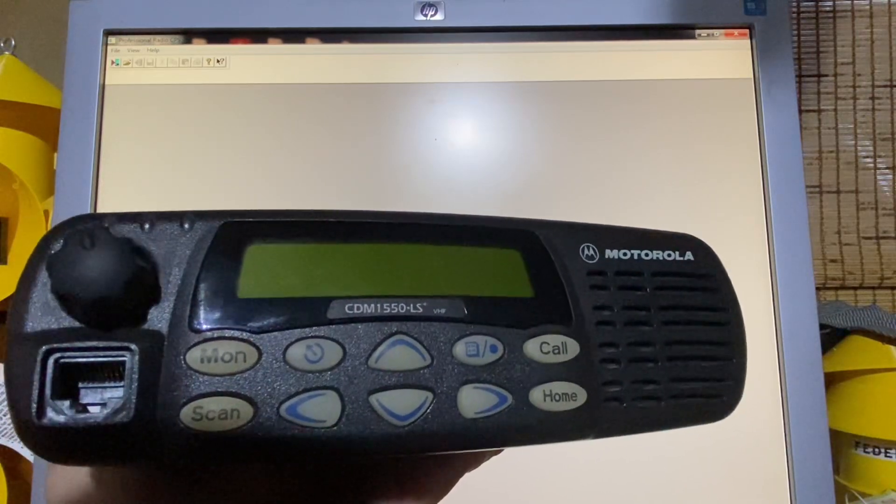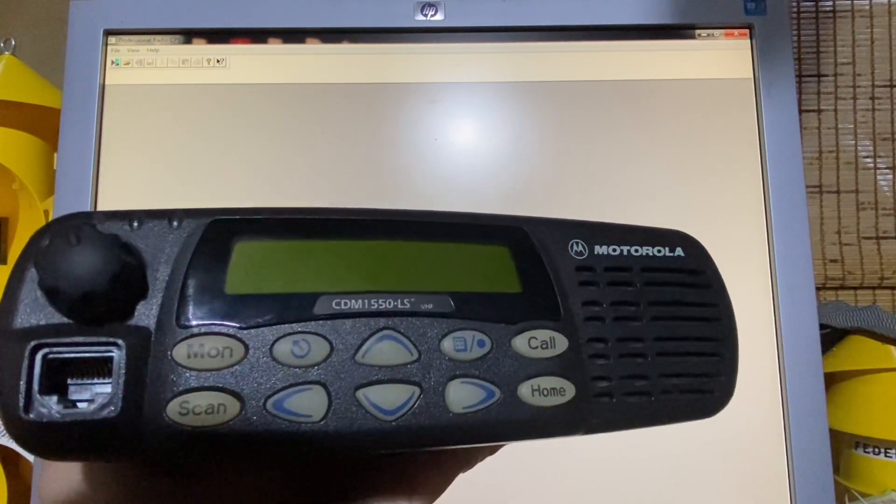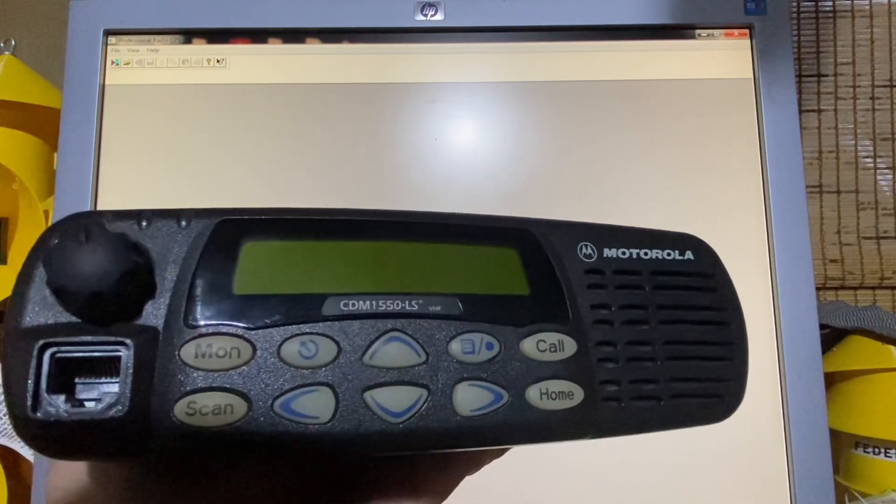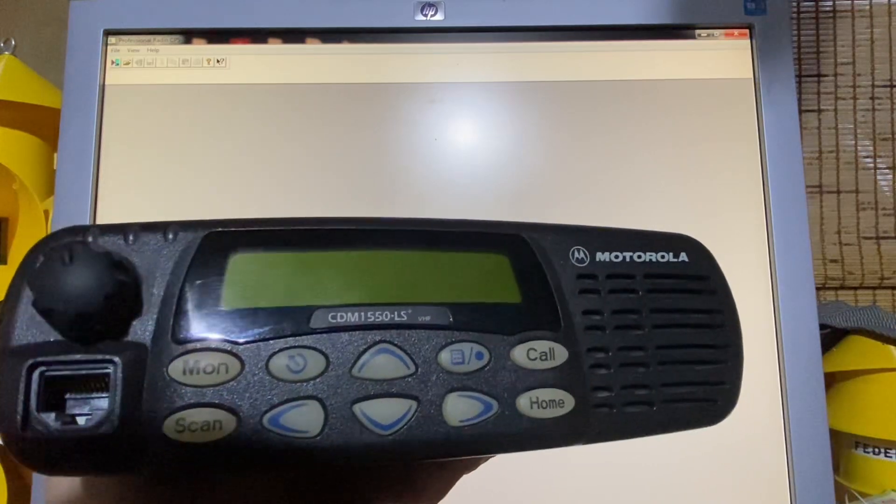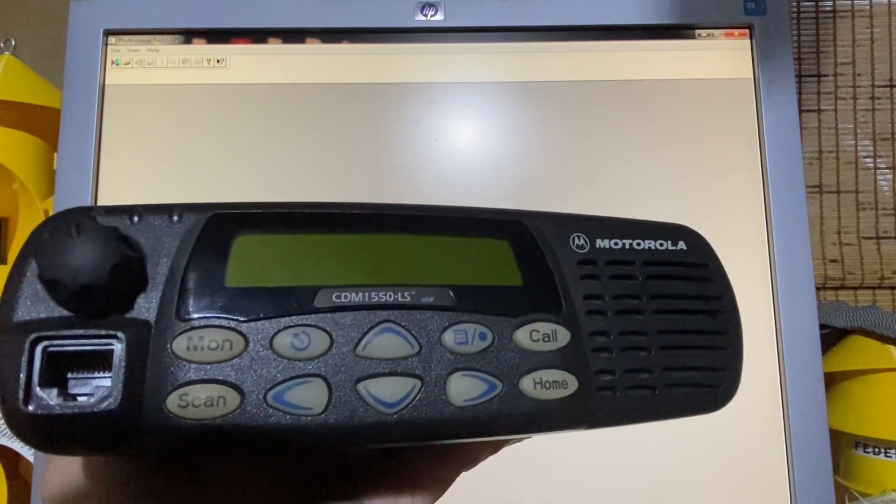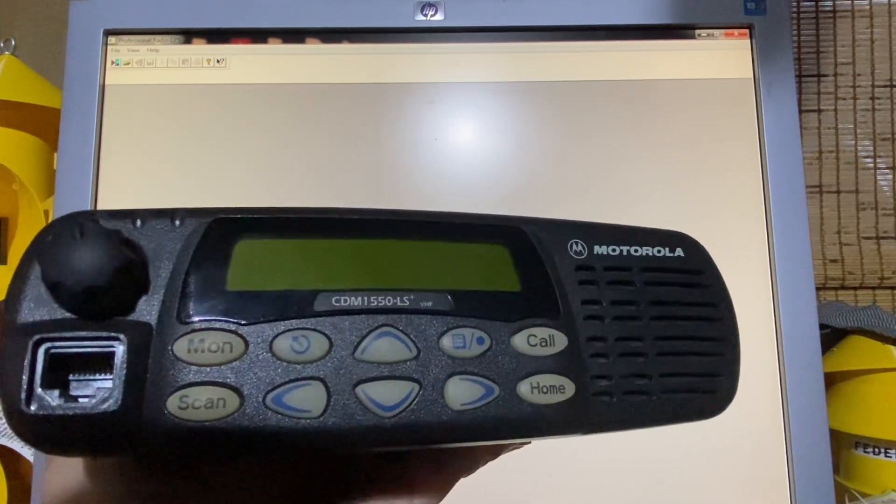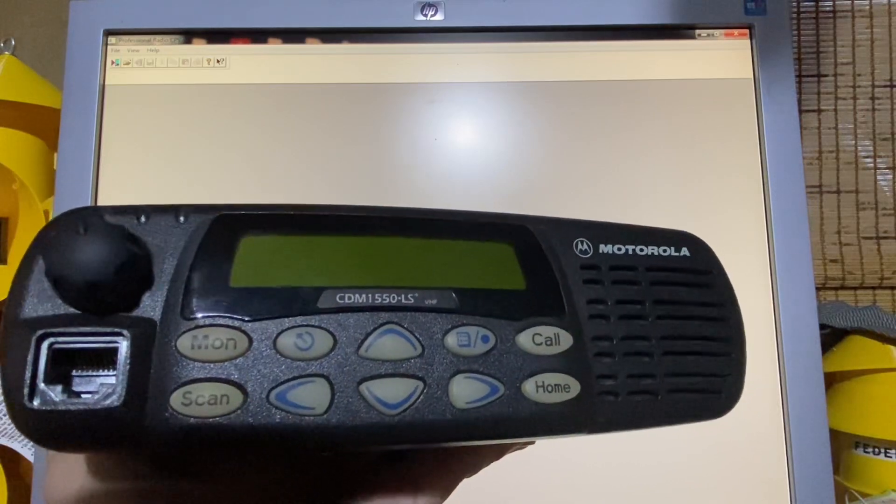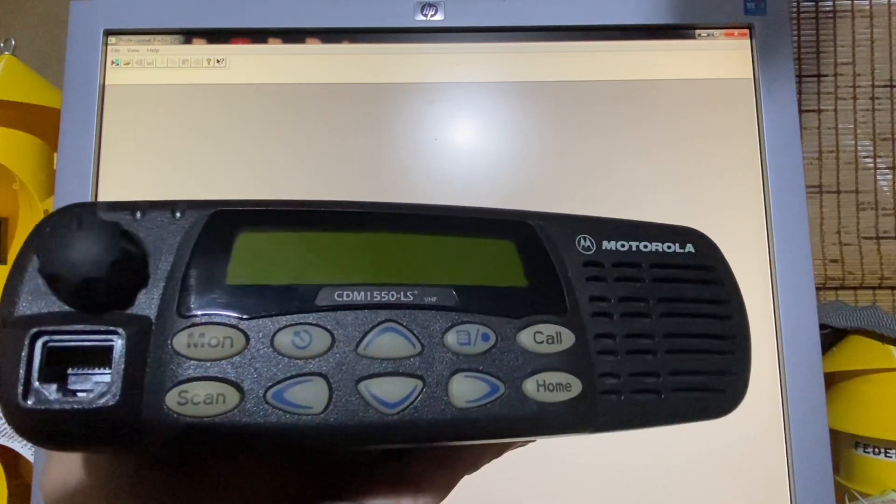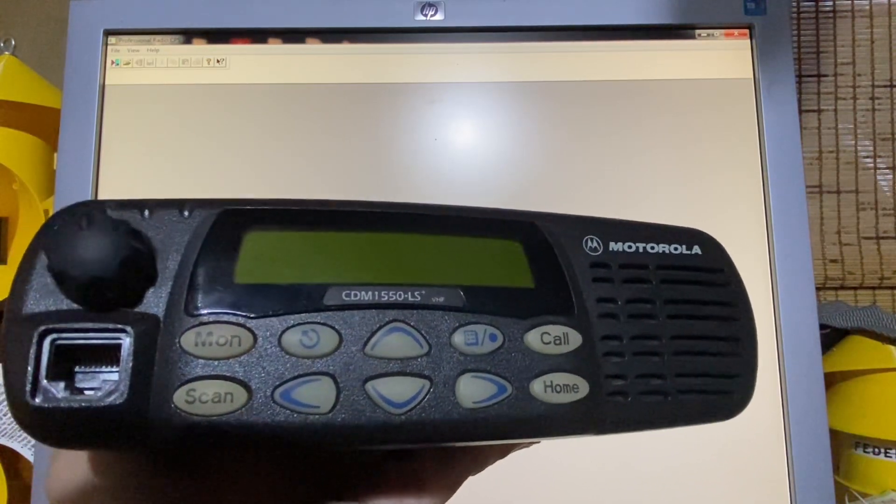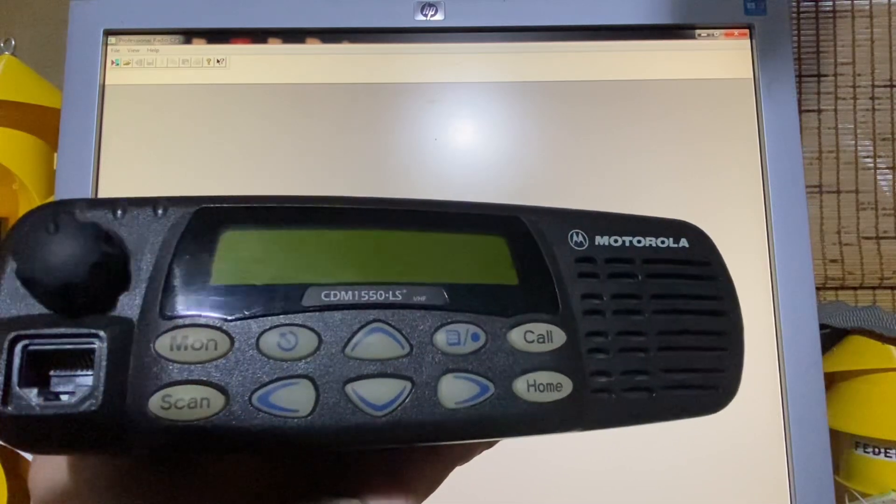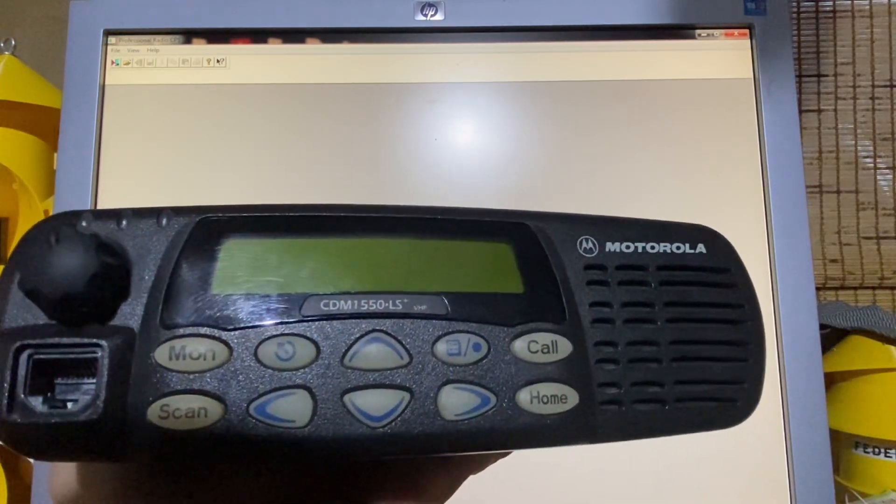So you can see here I have a Motorola CDM1550LS+. This particular radio is capable of operating off of trunked stuff. However, I'm not going to be touching on that at all. This is strictly conventional.